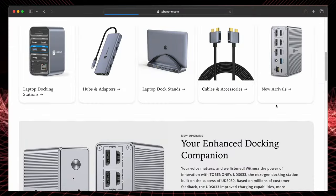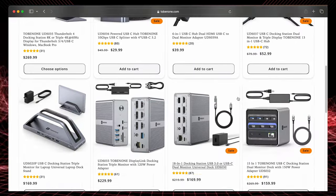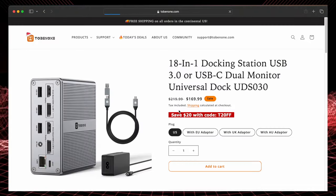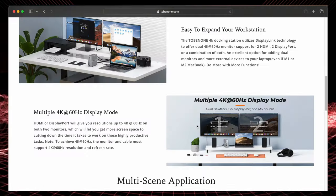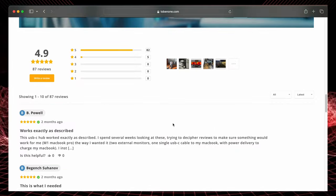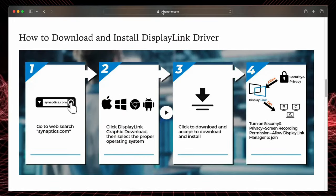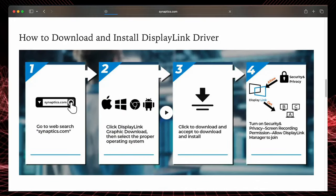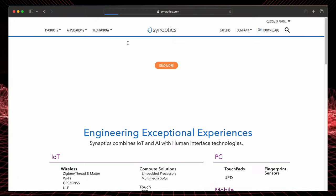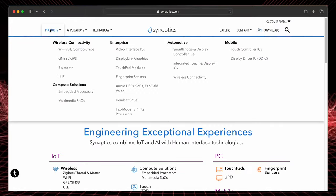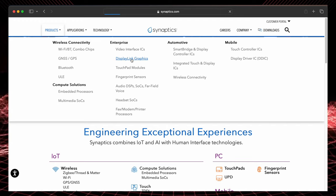So if you go to the Tobin One website and find the product, so the 18-in-1 docking station, and you scroll down, there are instructions to how to download and install the driver. You go to Synaptics.com, then you go to Products, and there you'll see Display Link Graphics.